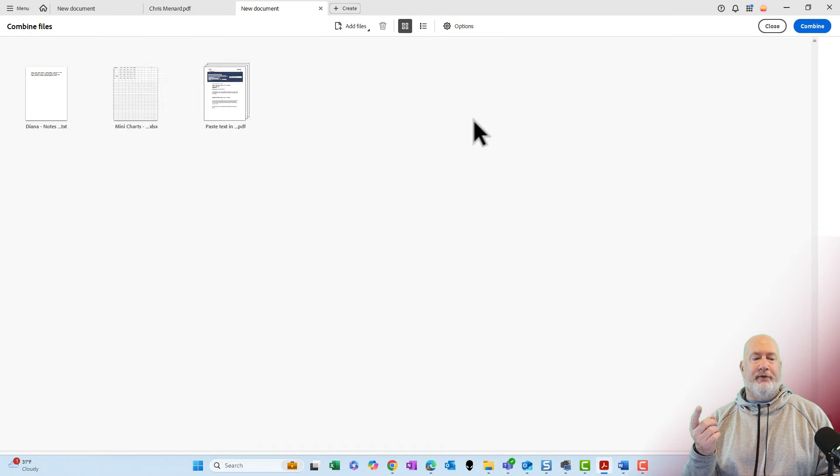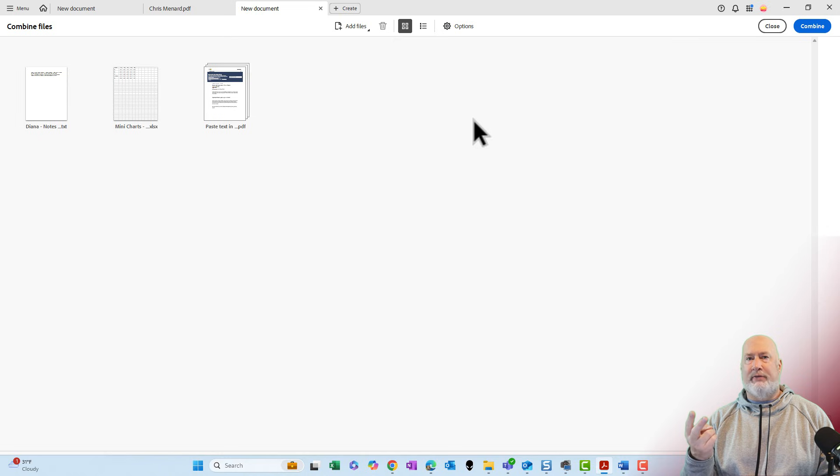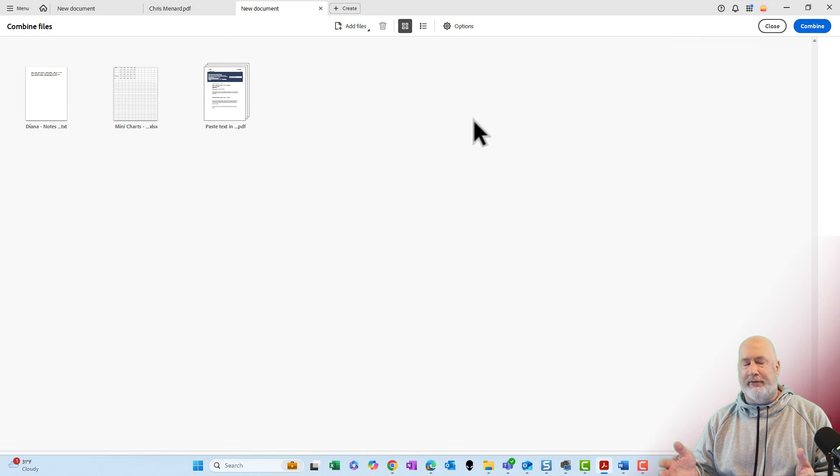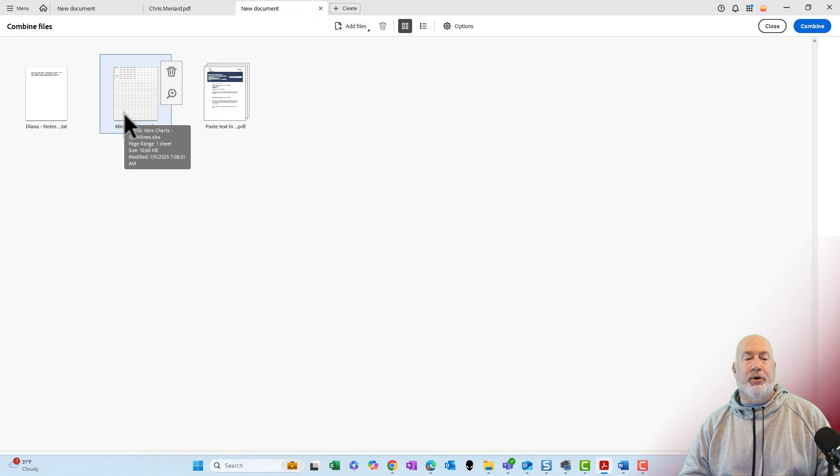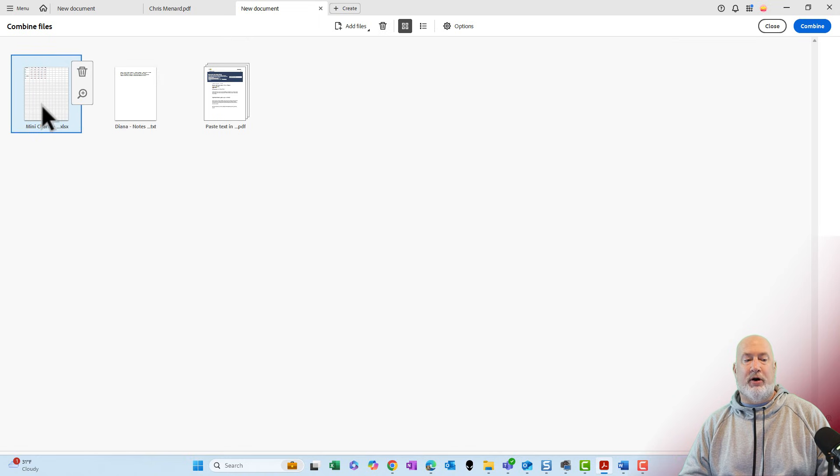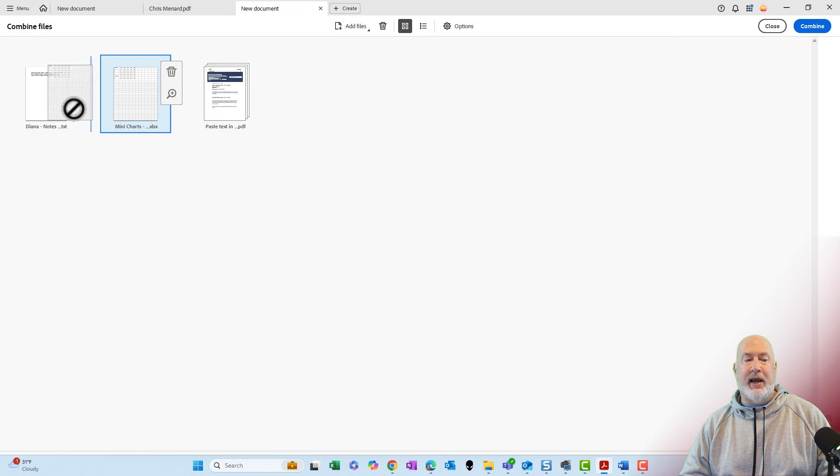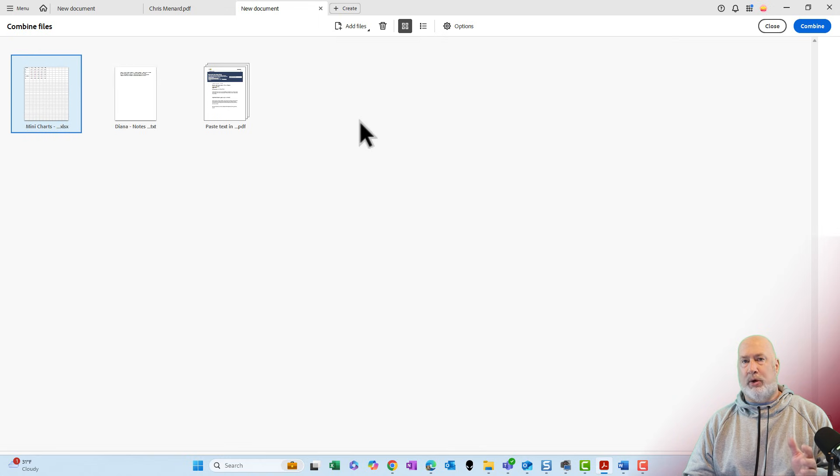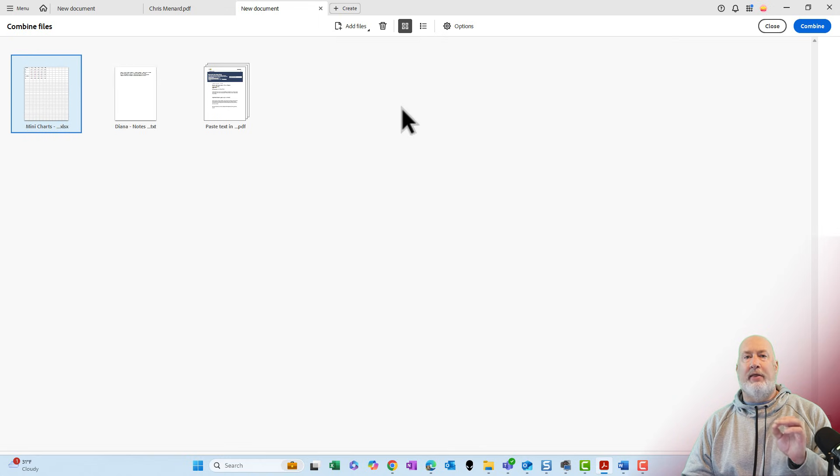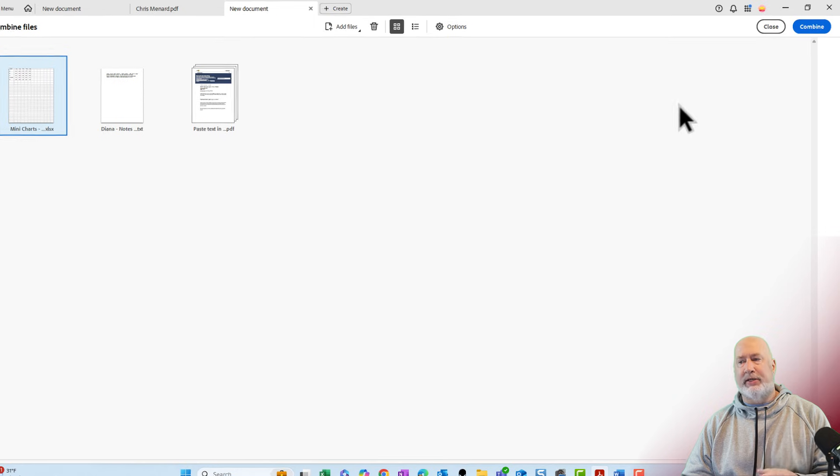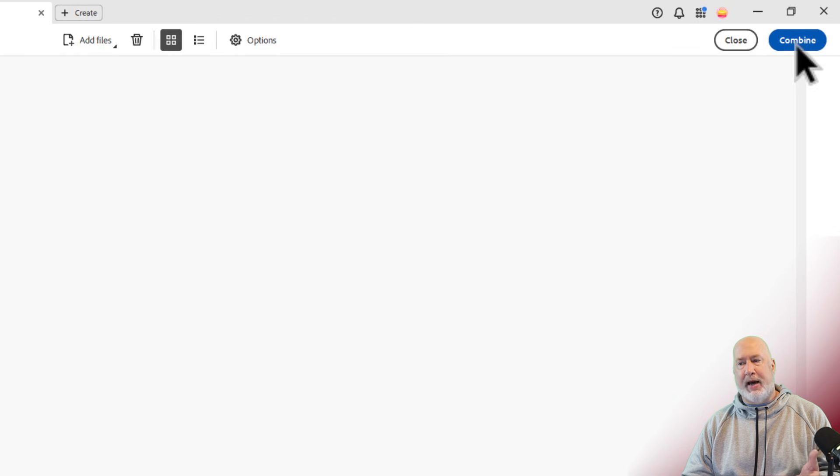I've got a notepad file as the first one. I've got an Excel file called mini charts as the second one. And the third one actually is a PDF already. You put them in the order you want. Let's say that I want to see this Excel file first. You just simply drag and drop and put them in the order you want. And the last step before we make that single file PDF is to click on combine in the top right.